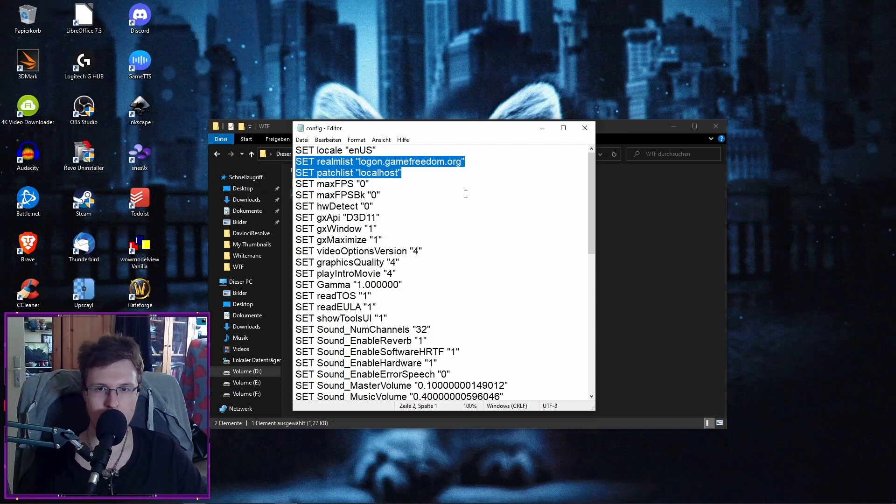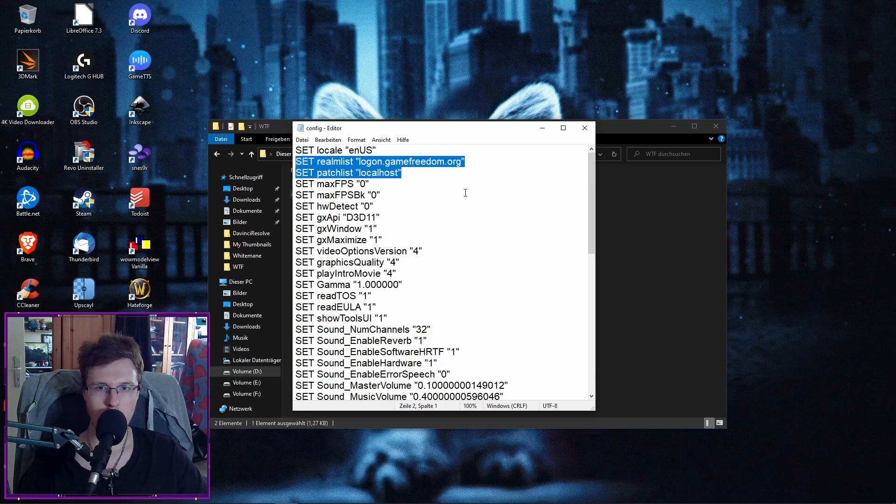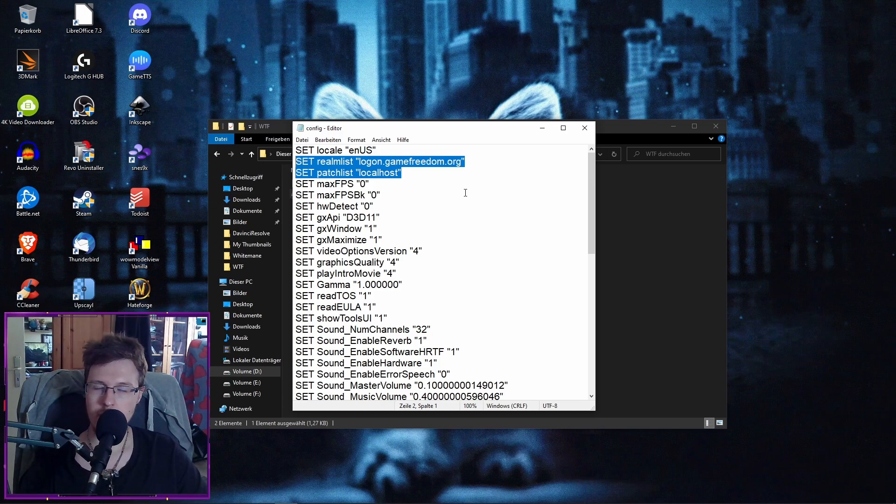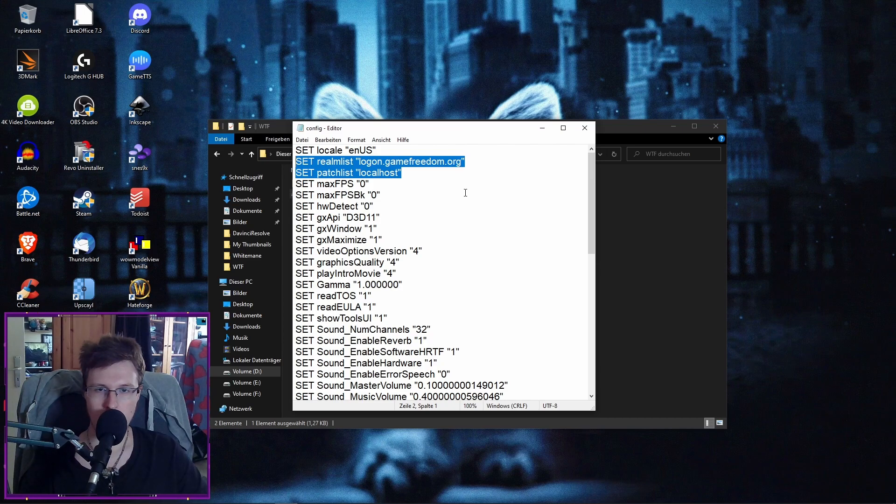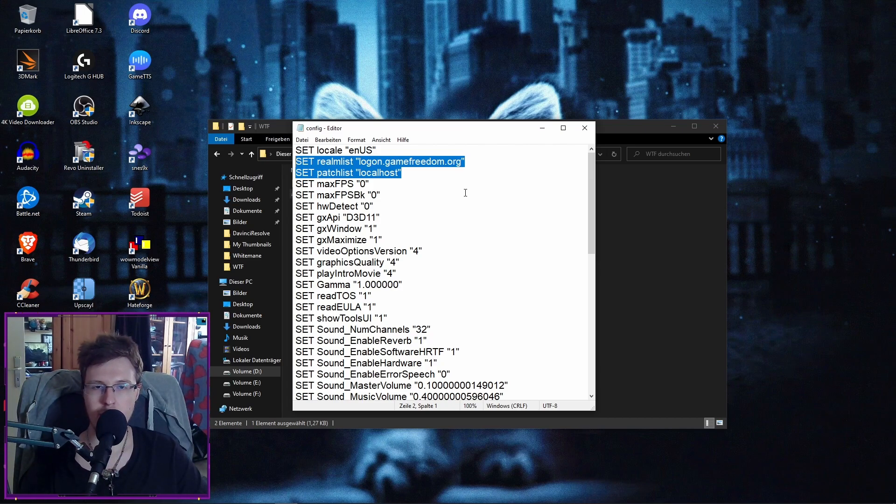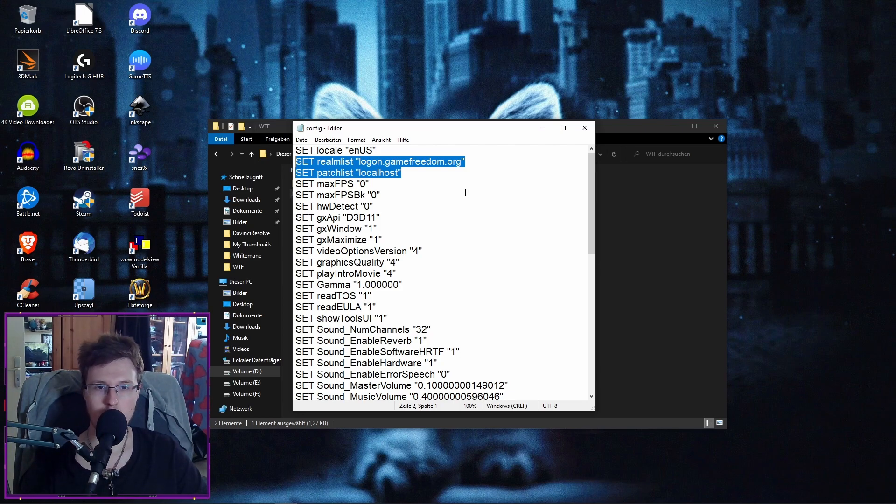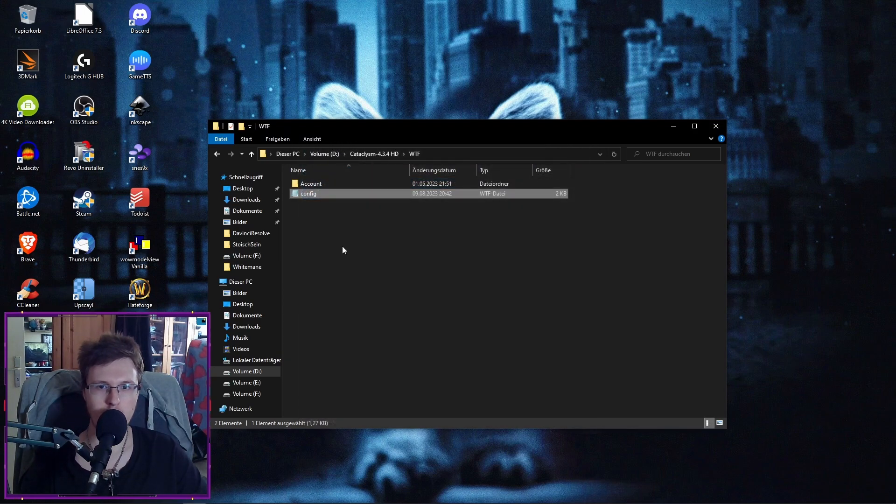Or at least what you also can do is just to delete those from your config file, save it, and then just change the Realmlist. And when you launch your client, it should automatically post these lines here in your config file if it's not on read-only and if you logged actually into your account.